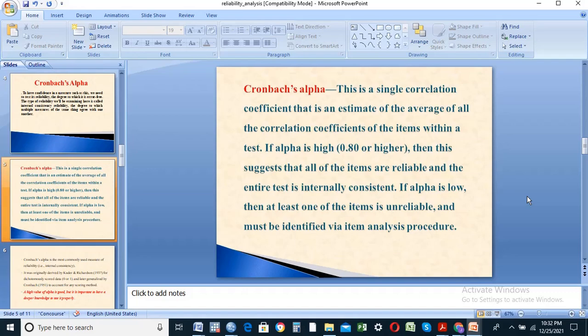If alpha is low, then at least one of the items is unreliable. If the value is low, then alpha is not reliable.